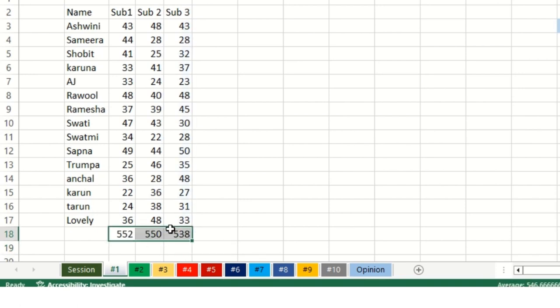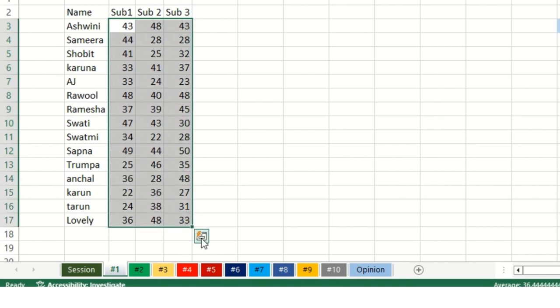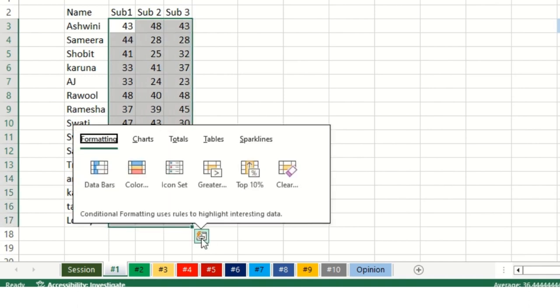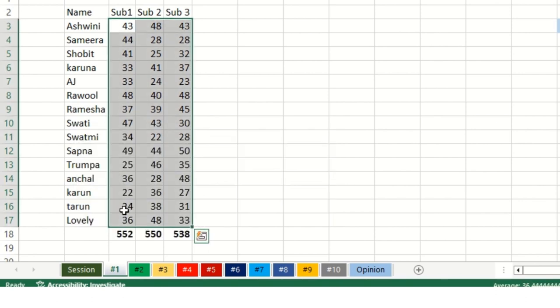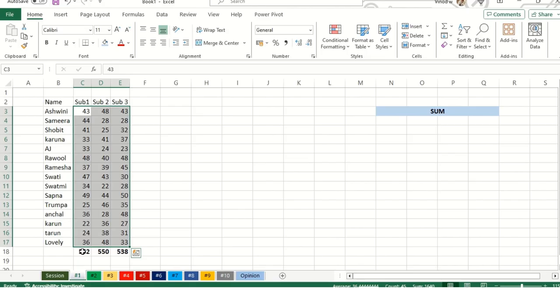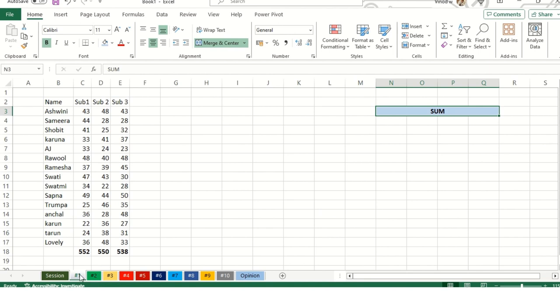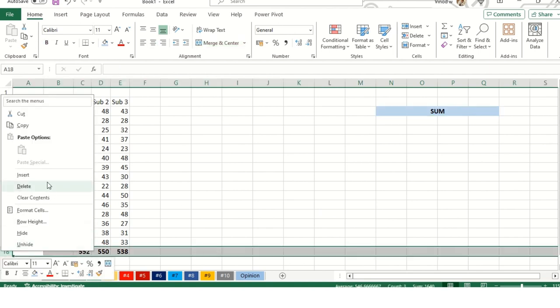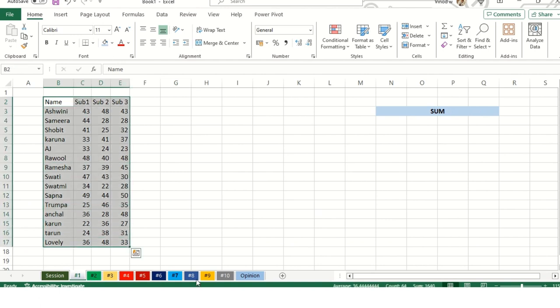You can also click Alt equals. When you press Alt key equals, you will see the SUM automatically get added. Likewise, you can do another method: select this, click here, click on the total section, click down, you will get a total like this. This is how you can do a SUM for your worksheet during interviews.